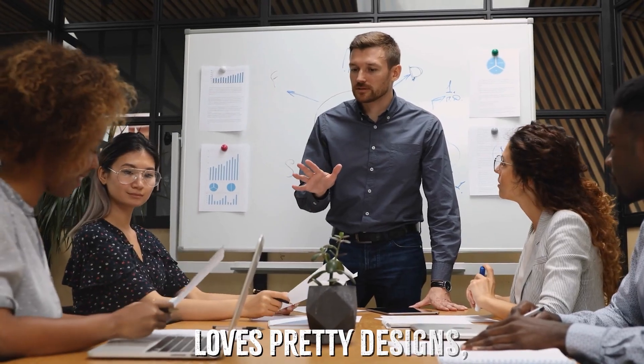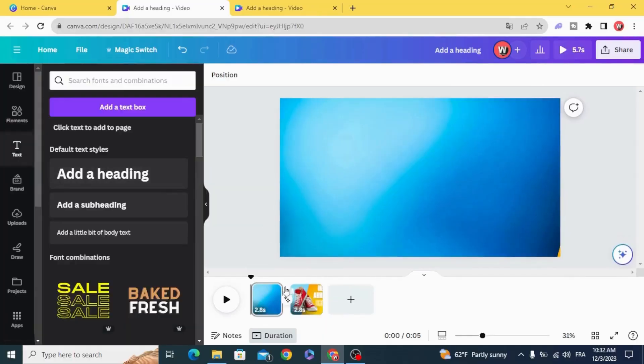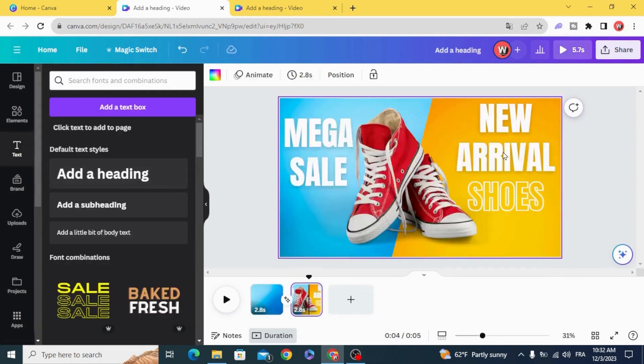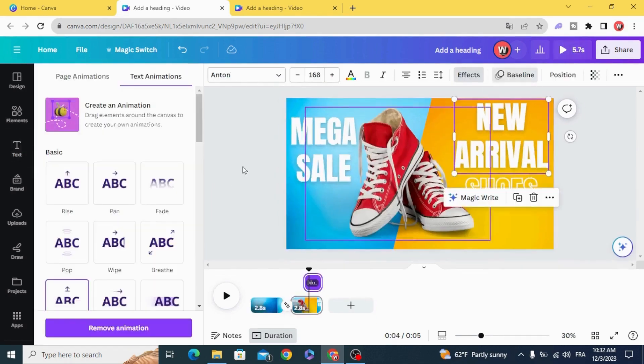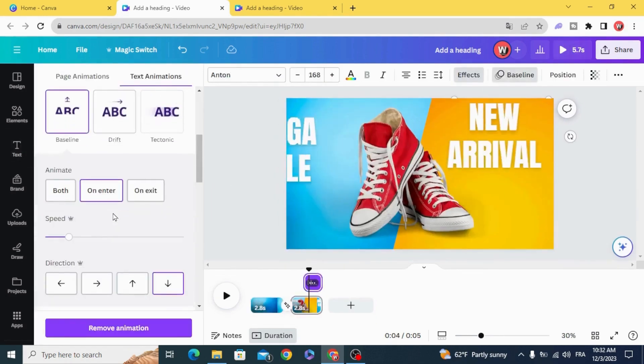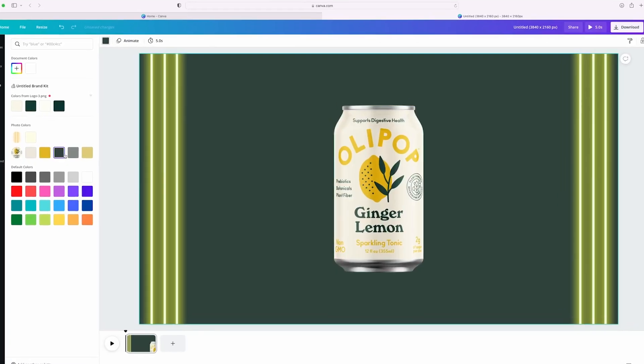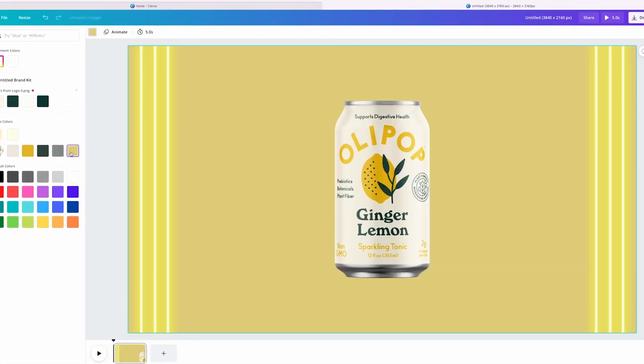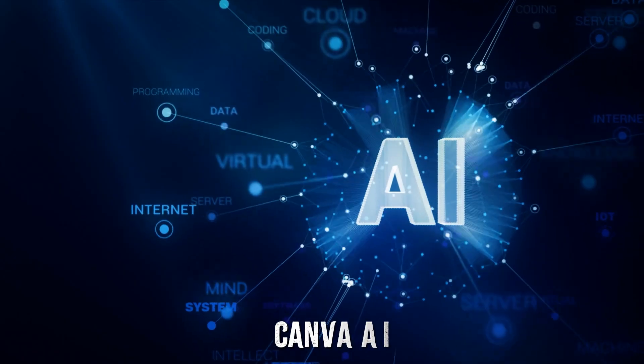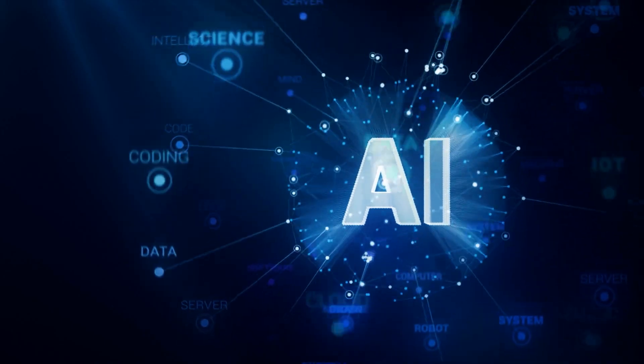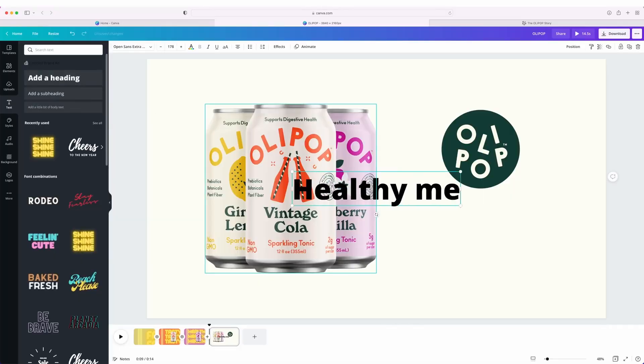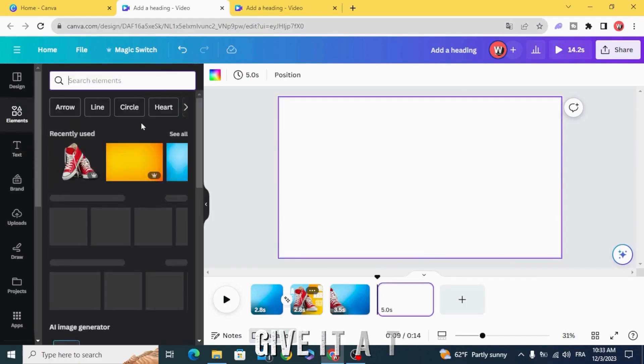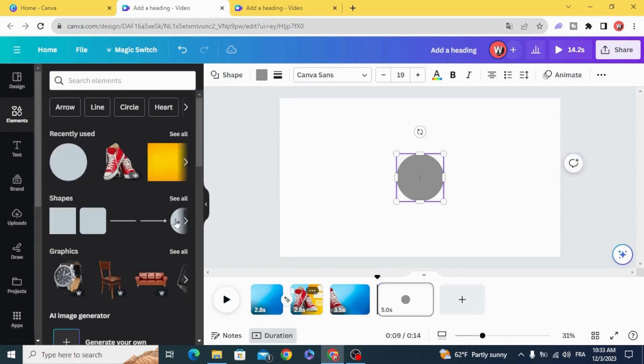Whether you're a content creator, a small business owner, or just someone who loves pretty designs, this update is here to save the day. It's fast, simple, and honestly feels like magic. So if you haven't checked it out yet, now's the time. Canva AI is ready to take your designs from okay to amazing in no time. Give it a try. You're gonna love it.